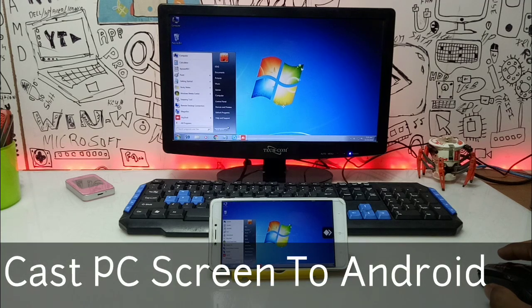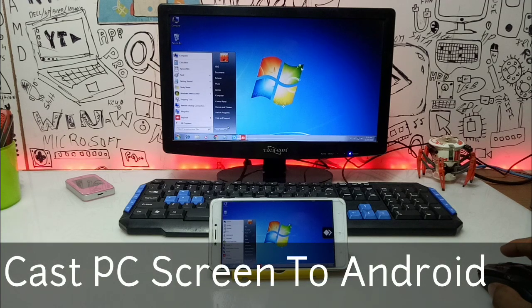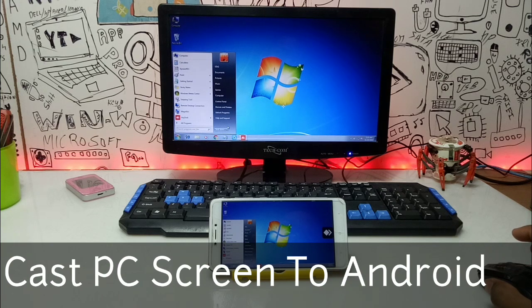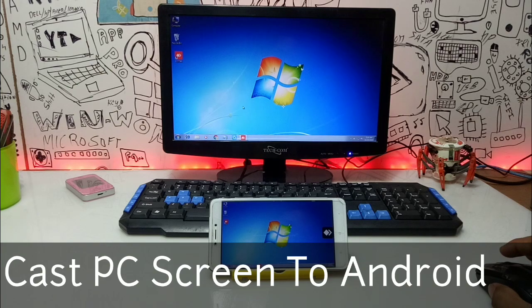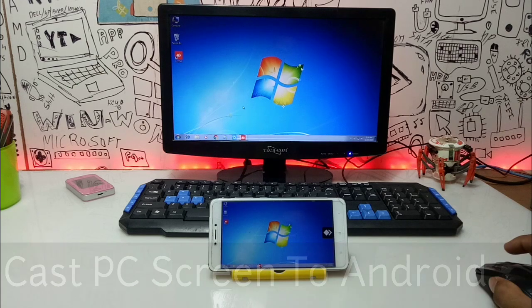Hello everyone, this is Ari from TechWithKane. I'm back with another new video. In this video I'm going to show you how you can cast your PC screen to your Android, or how you can control your PC from Android. So without wasting any time, let's get started.